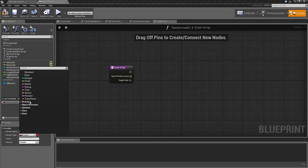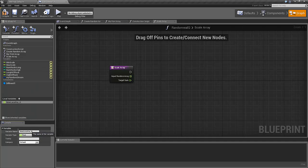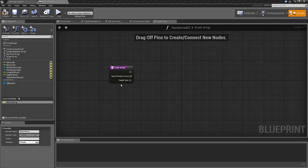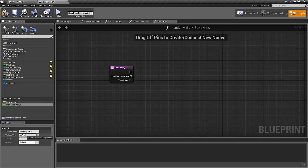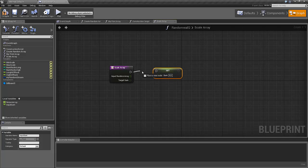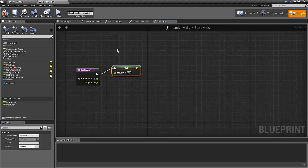Now let's create a local variable — this will be the return array. We also want another variable that should not be an array. Let's call it the input sum — just the sum of the input values — and let's set this one to zero in the beginning.